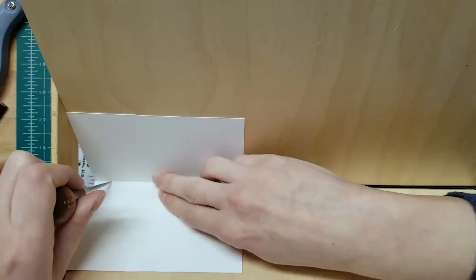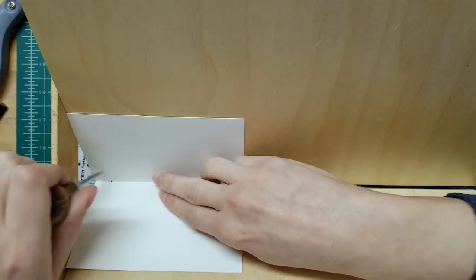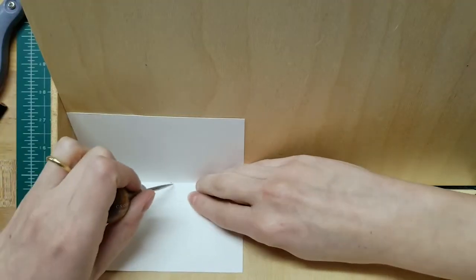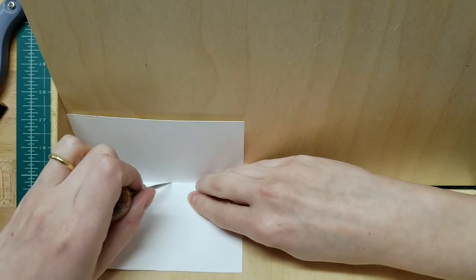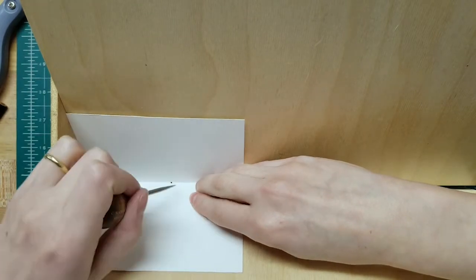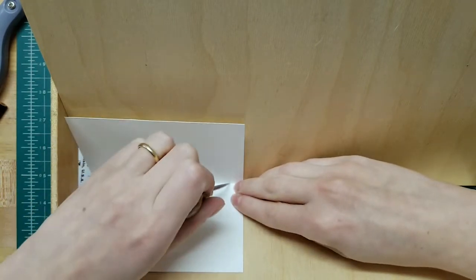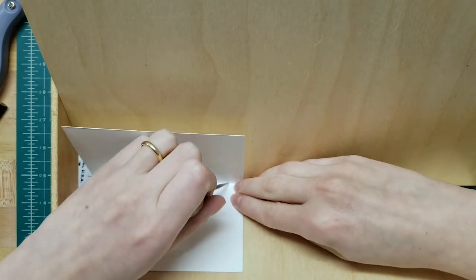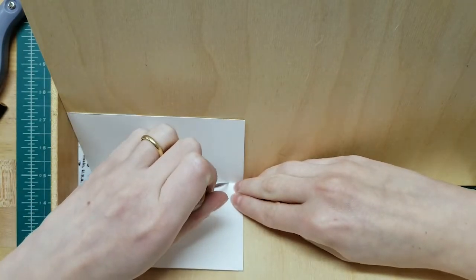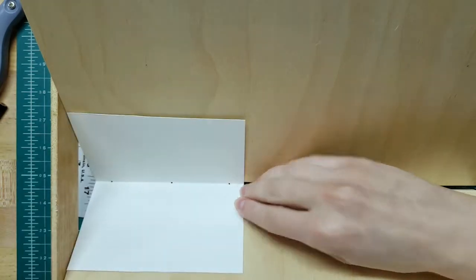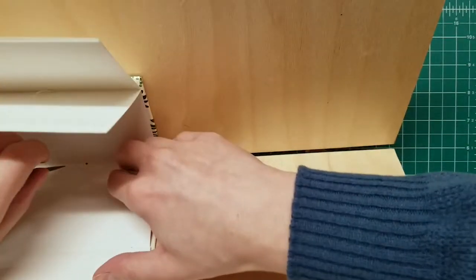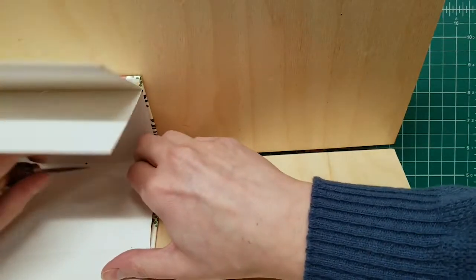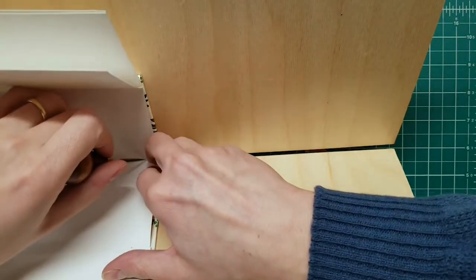The awl is used with the sewing cradle to punch holes for sewing. You can punch holes through paper or heavier materials like book cloth, which is what I'm doing here.